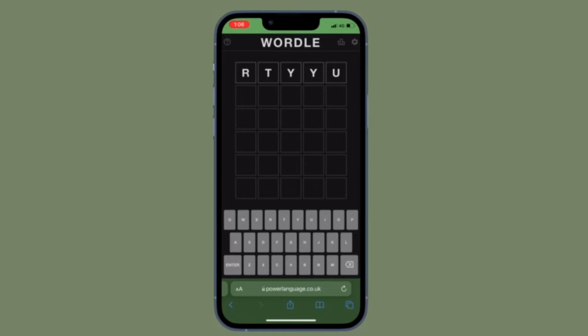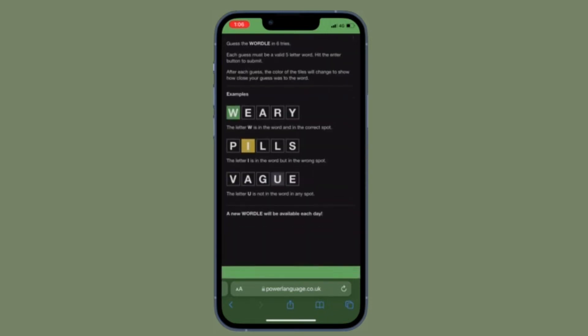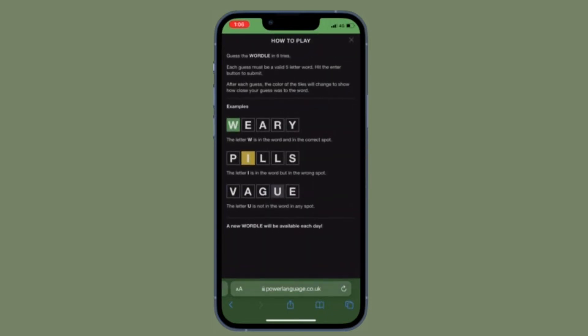If you were disappointed to find out that Wordle, the very popular word guessing game, has been sold to the New York Times and will likely end up behind a paywall at some point, plus undergo whatever other changes to fit the NYT style, you can preserve the original Wordle game for yourself to play forever.